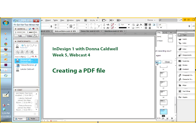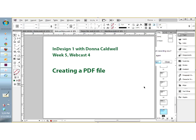Hello everyone. In Design One, this is week five, webcast four: creating a PDF file. I know you are thinking to yourself, really, are we doing this yet again? But we are getting to the point in week five where you have put enough things together that you will need to know in more detail about the topics we have been covering this week, which for the most part have not really been fun features within InDesign.